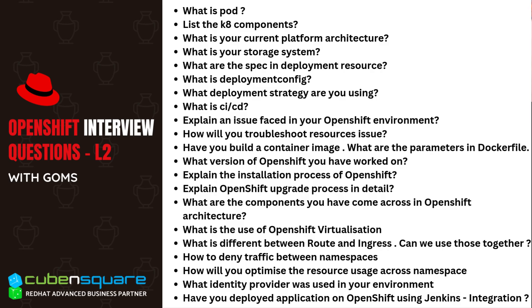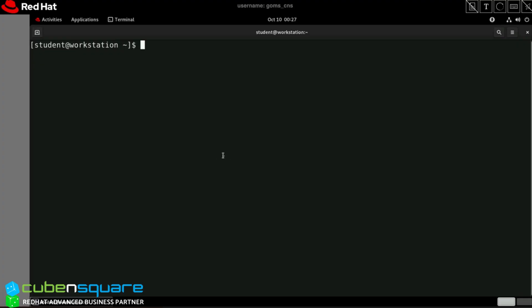I'm sharing all the questions, around 15 to 20 of them. Apart from that, I'm also showing you how to deploy an application using Jenkins and integrate with OpenShift. To start with Jenkins and OpenShift integration, we need a Jenkins image that contains the OC CLI tool, because the Jenkins pipeline will connect to OpenShift and use OC CLI commands to deploy the application.